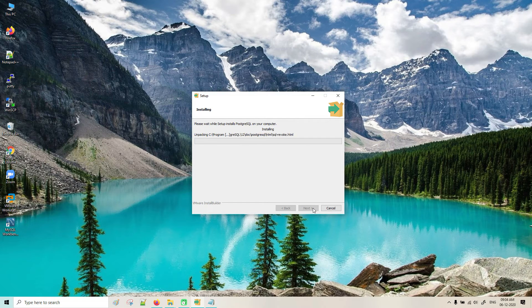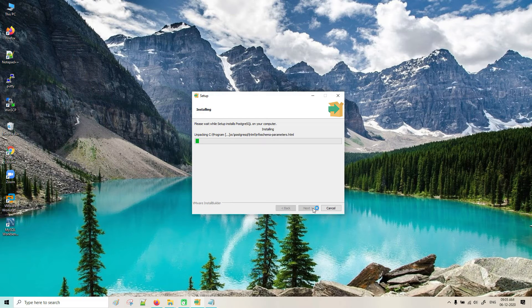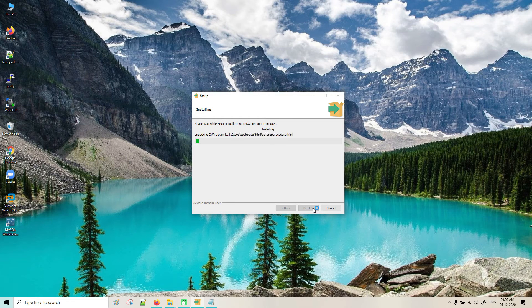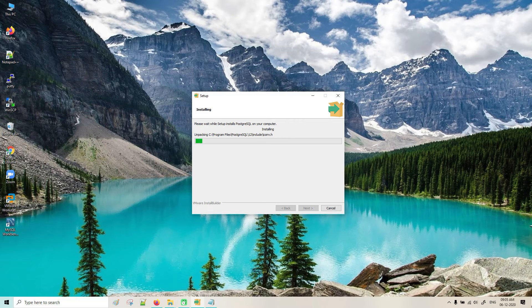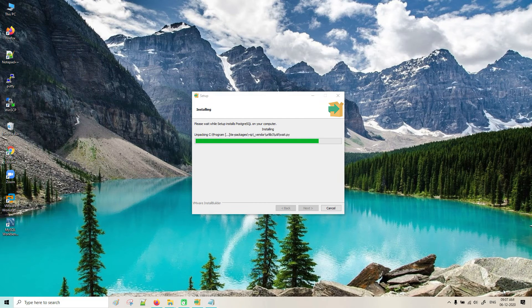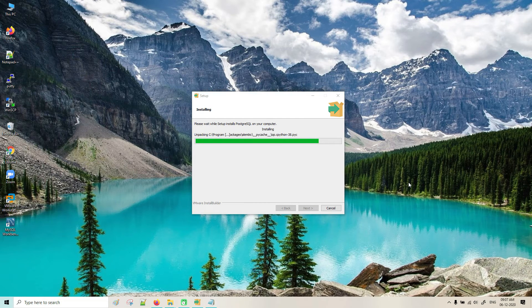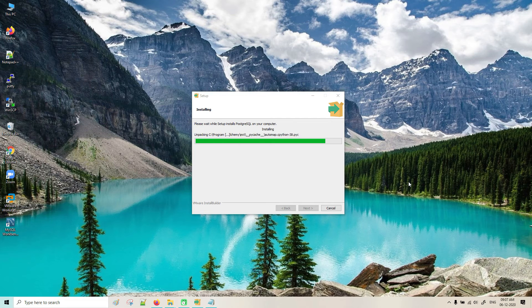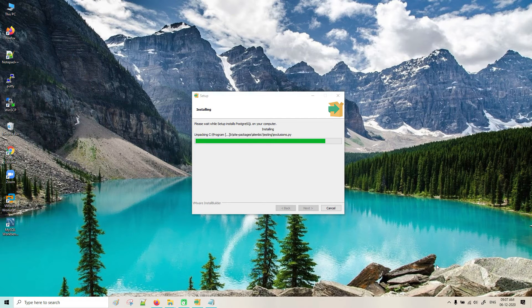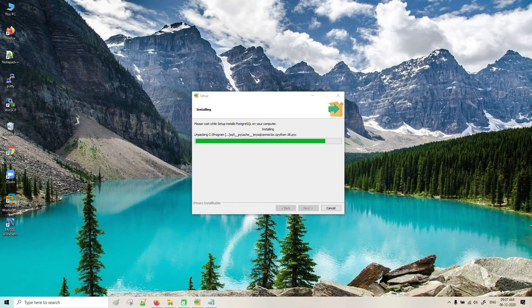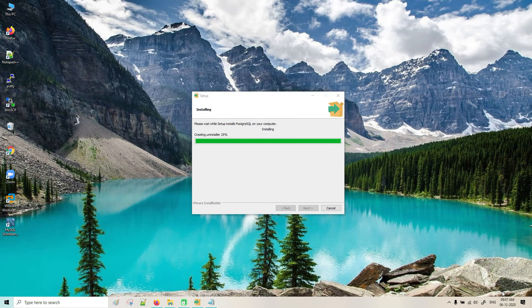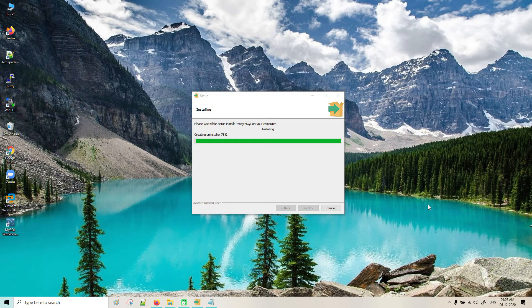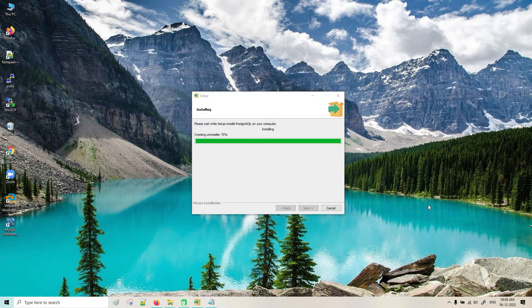It will take some time. It's almost completed, just wait for some time. It's very near. Yes, it is done.